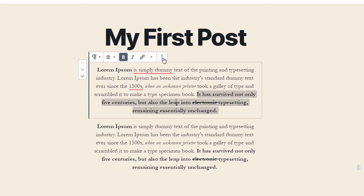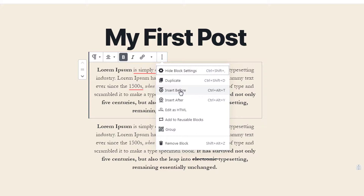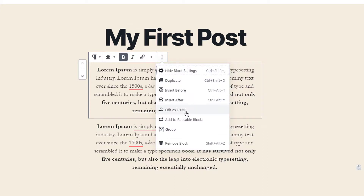The third option is 'insert before,' which inserts a block before the current paragraph. 'Insert after' adds a block just after the current paragraph. Below those, we have 'edit as HTML,' which switches the block editor to an HTML editor so you can view and edit content in HTML code — useful if you're comfortable with HTML.